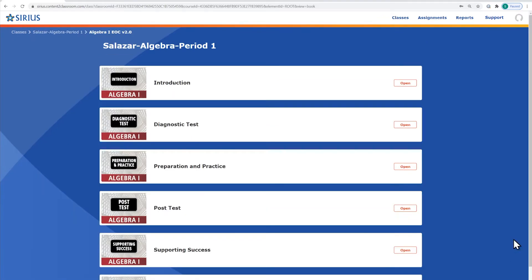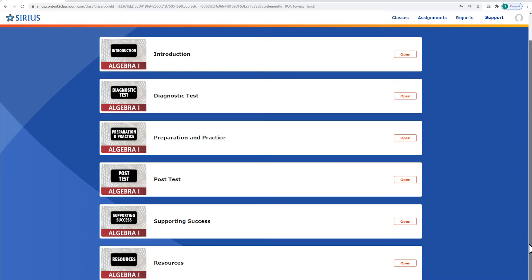After you open the course, you will first see the top-level organization for the course. Click the Open button on a section to open it.